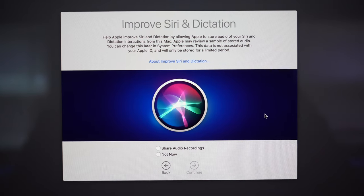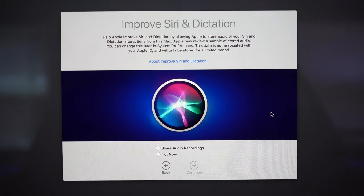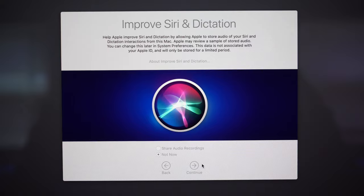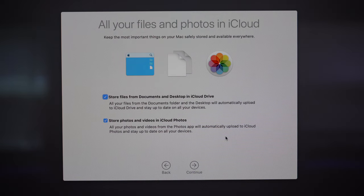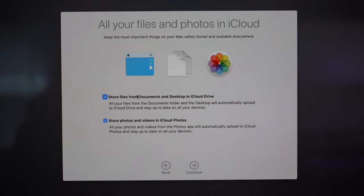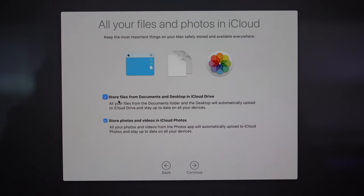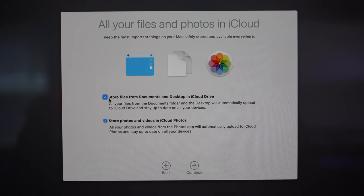This is another privacy sharing option — if you want to improve Siri and dictation, allow it to store some of your audio and collect certain data. If you'd rather not, just click 'Not Now' and then continue. The next page asks if you want to back up all your files and photos in iCloud. I suggest you do this in case something ever happens to your computer — all your files and photos will be securely stored in iCloud. If you don't want to store photos, videos, or files in iCloud, just uncheck the relevant options and click continue.